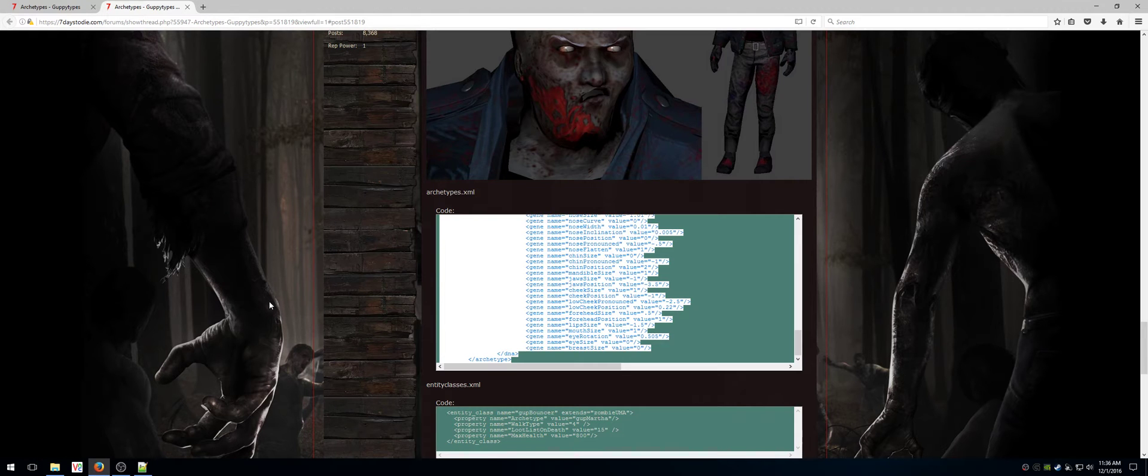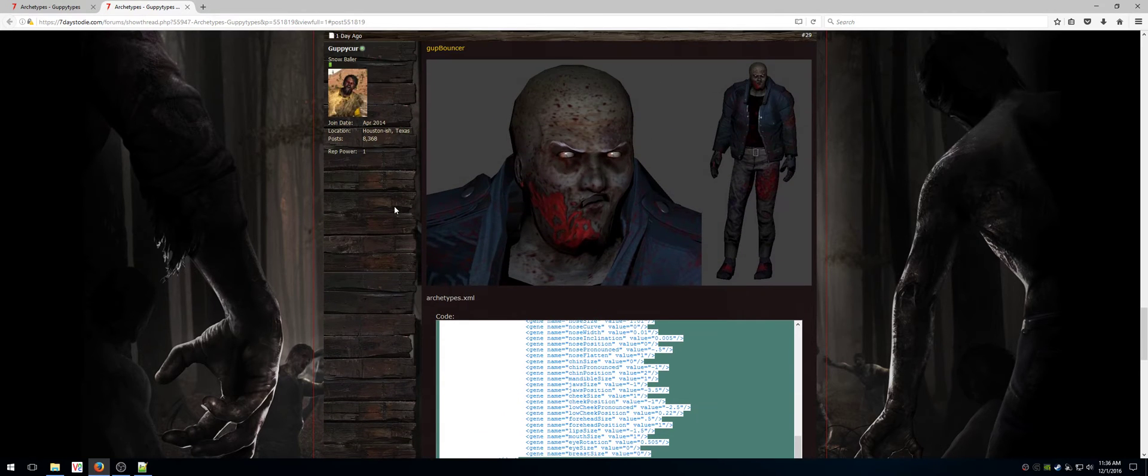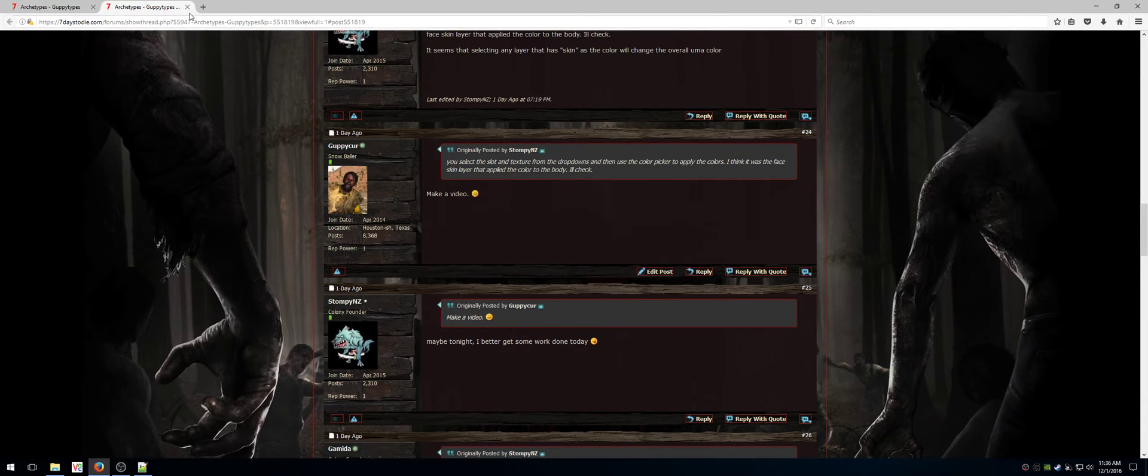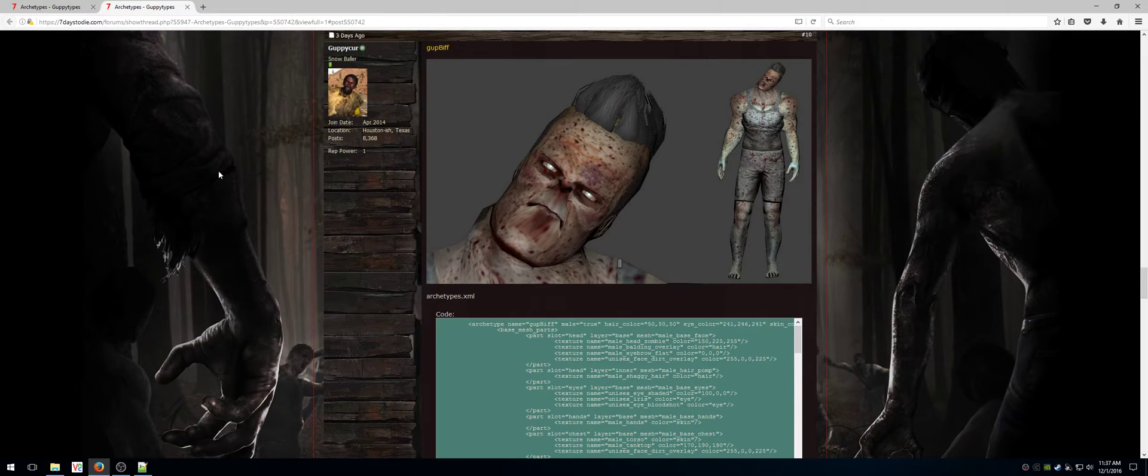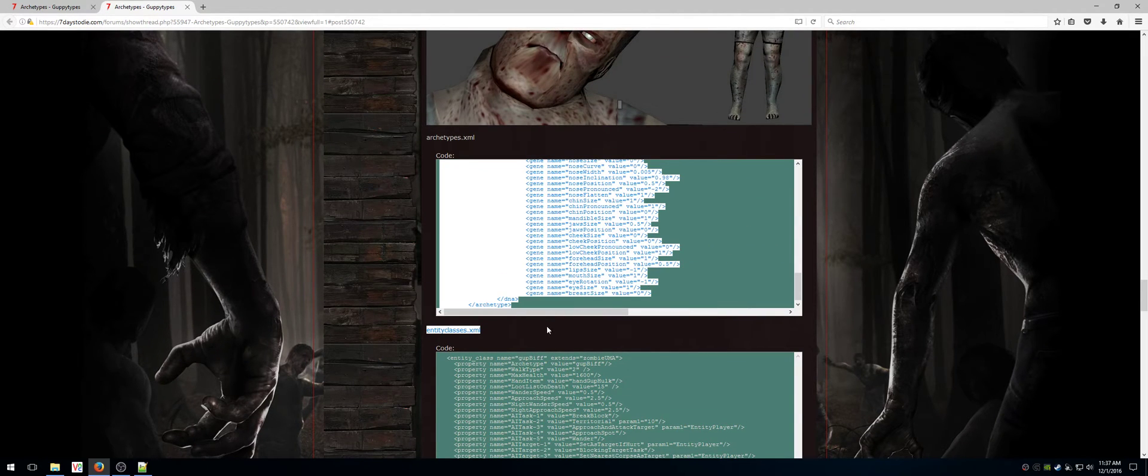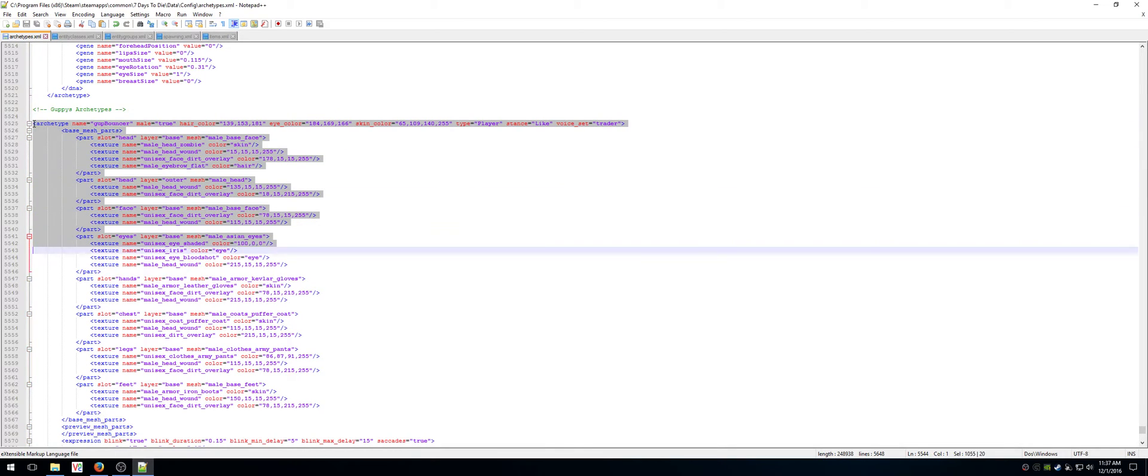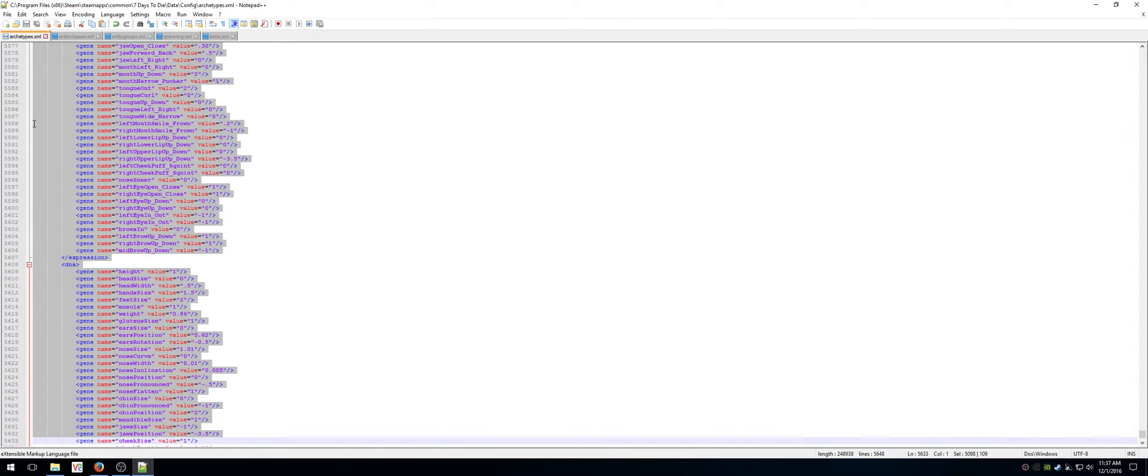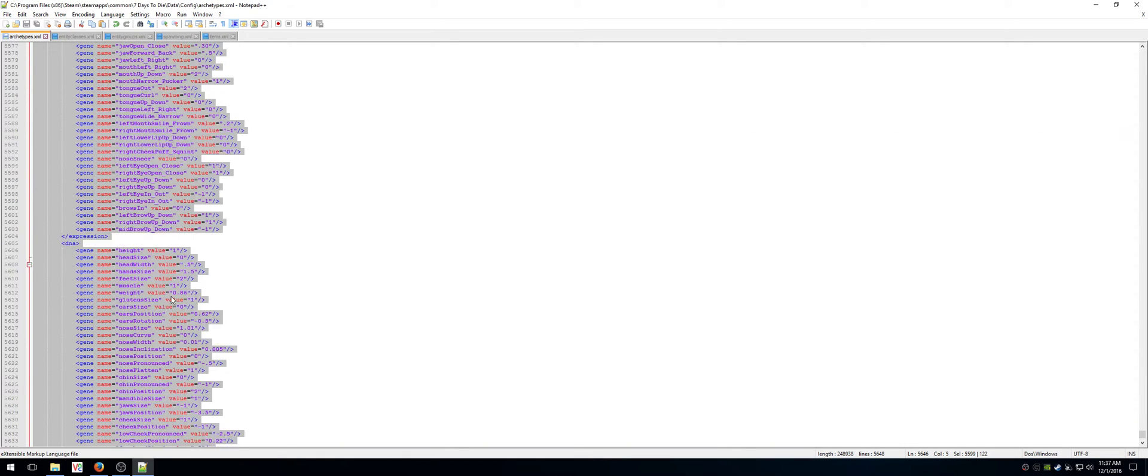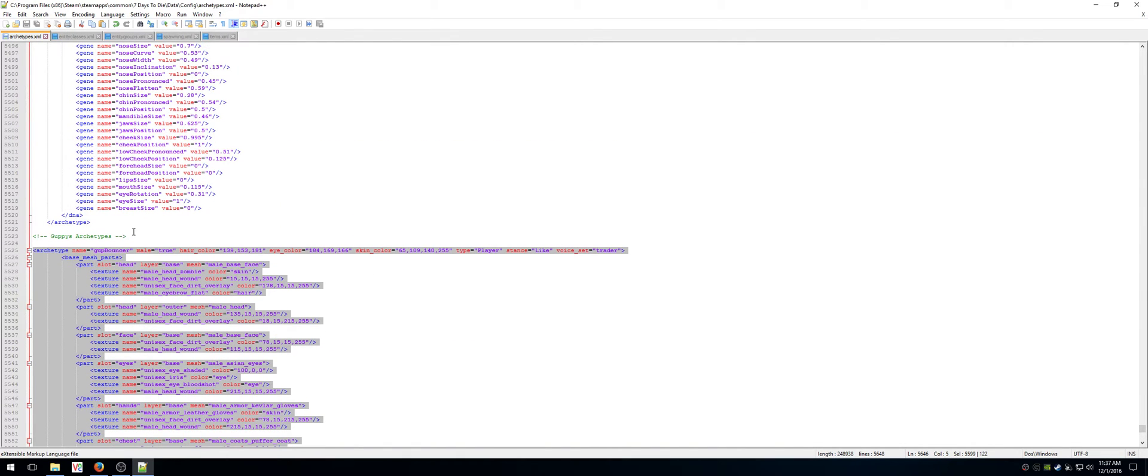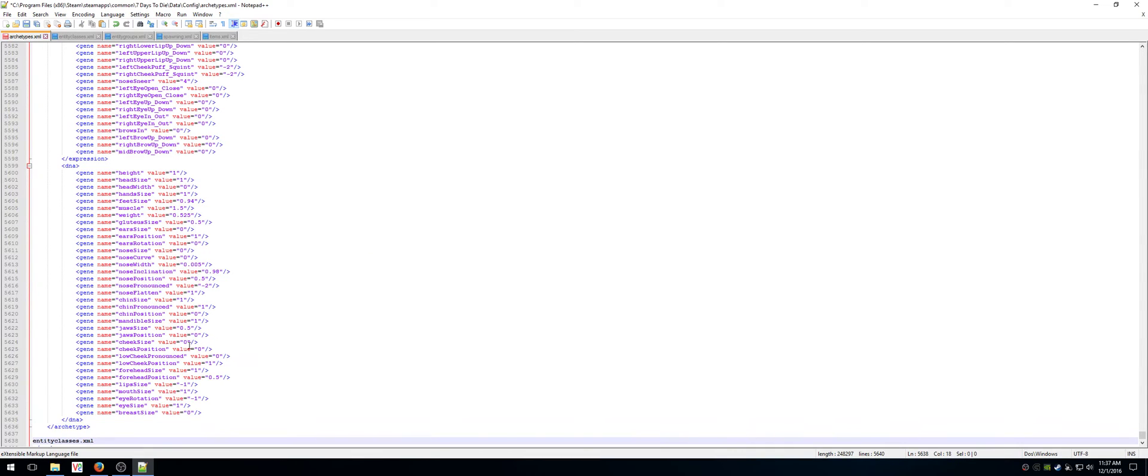So the next thing I'm going to go to is entity classes. Actually, you know what? I didn't want to do gup bouncer. I wanted to do gup bif. So I'm going to go back to gup bif, because he's the one with the extra hand. And I'll copy his archetype code, go to my entity classes, and I'm going to delete gup bouncer, making sure I only delete the lines I added. So I still have my ending tag, and I still have my comment. So that's deleted. So now I'm going to right click, paste what I copied from over here.